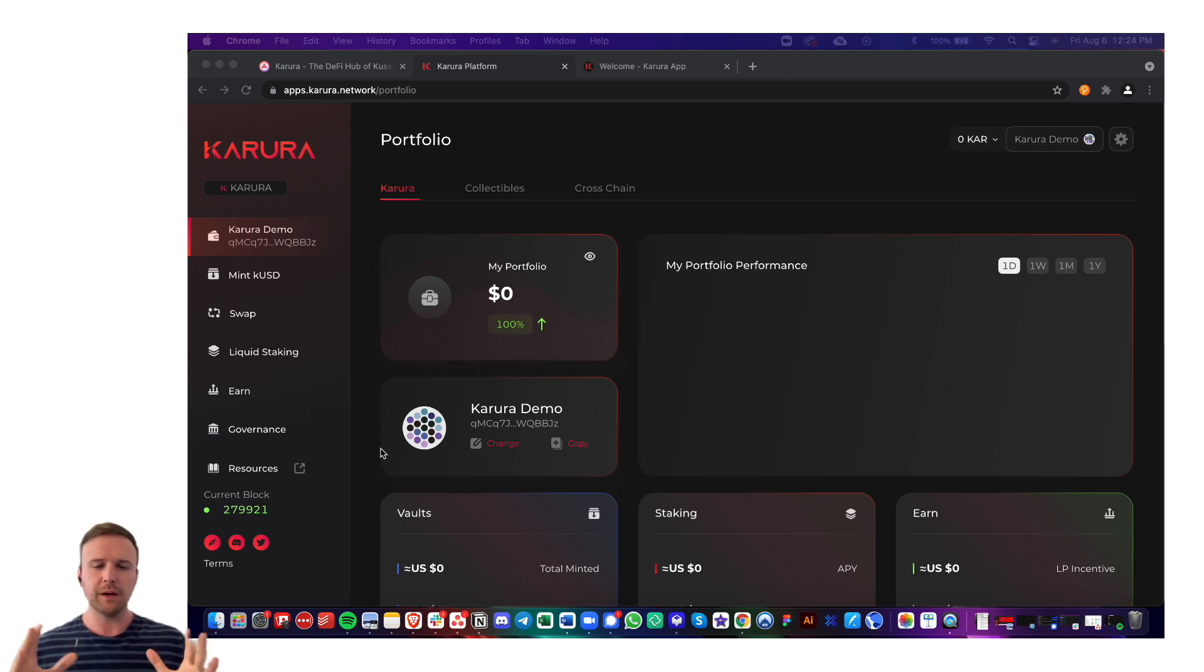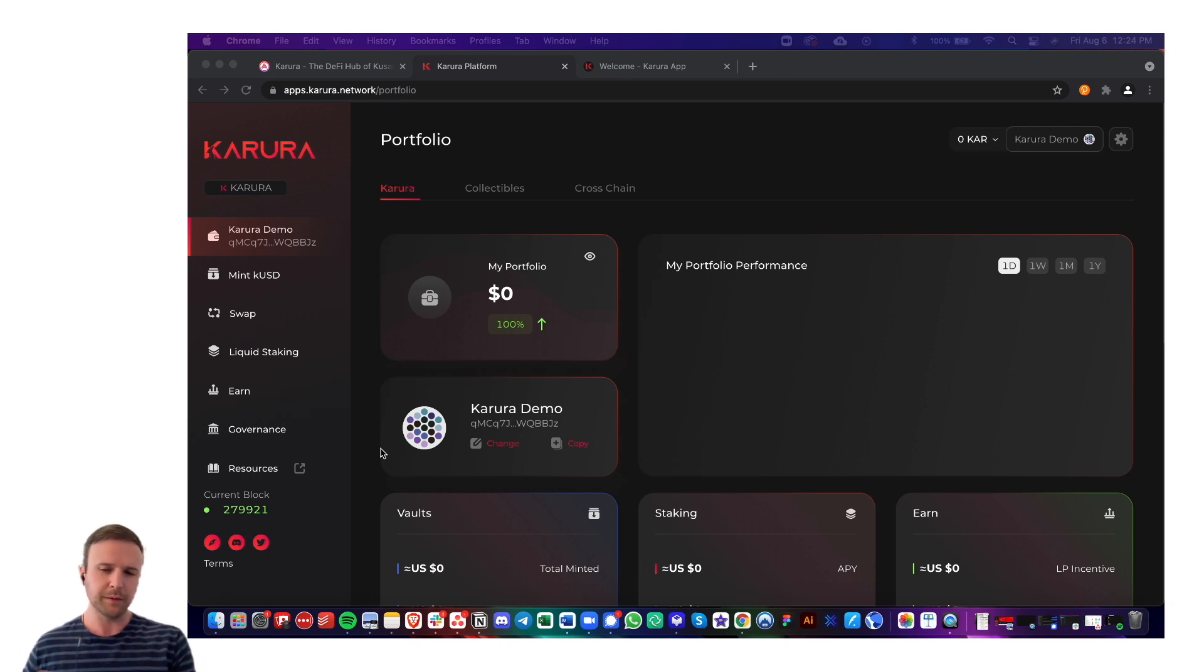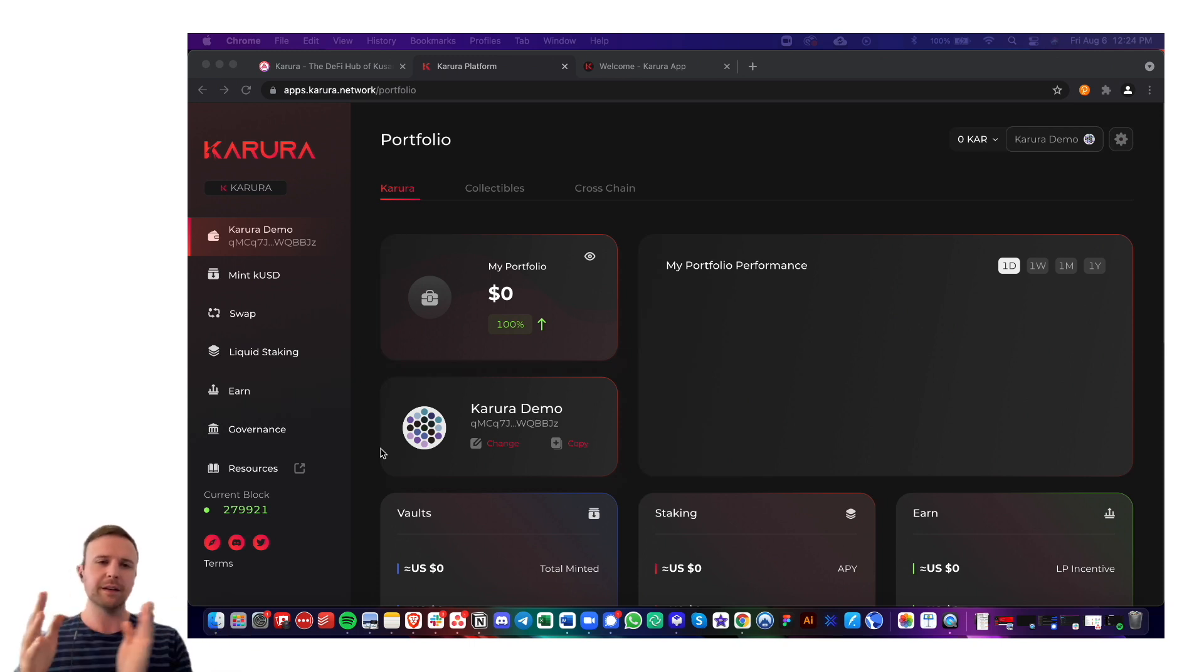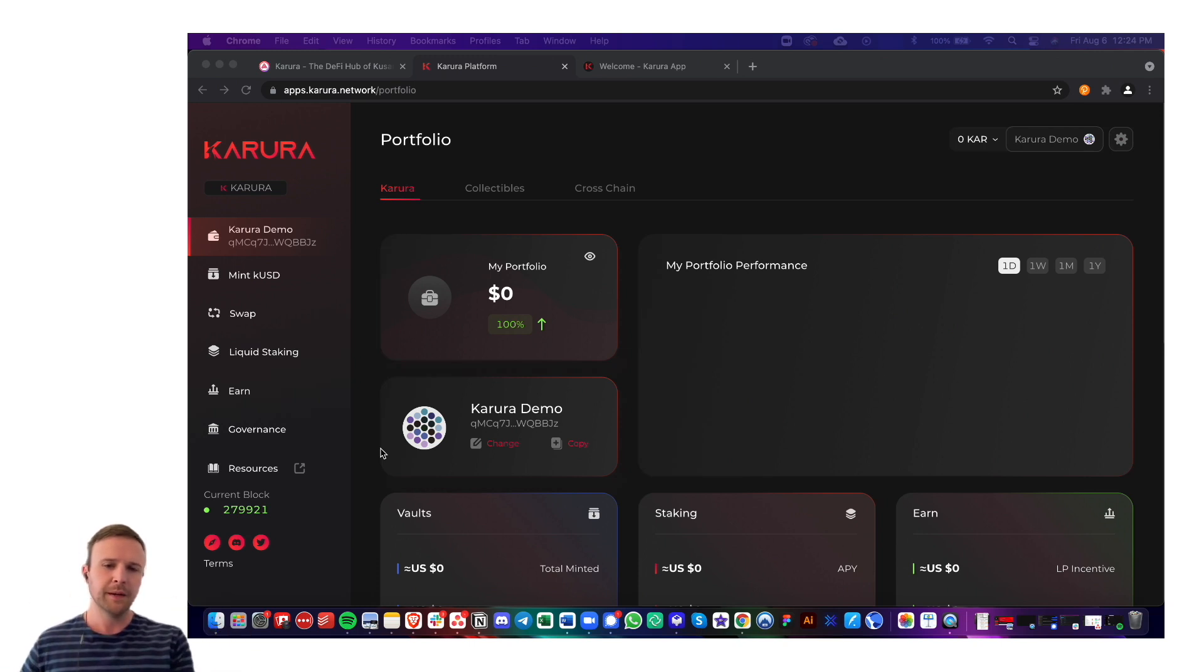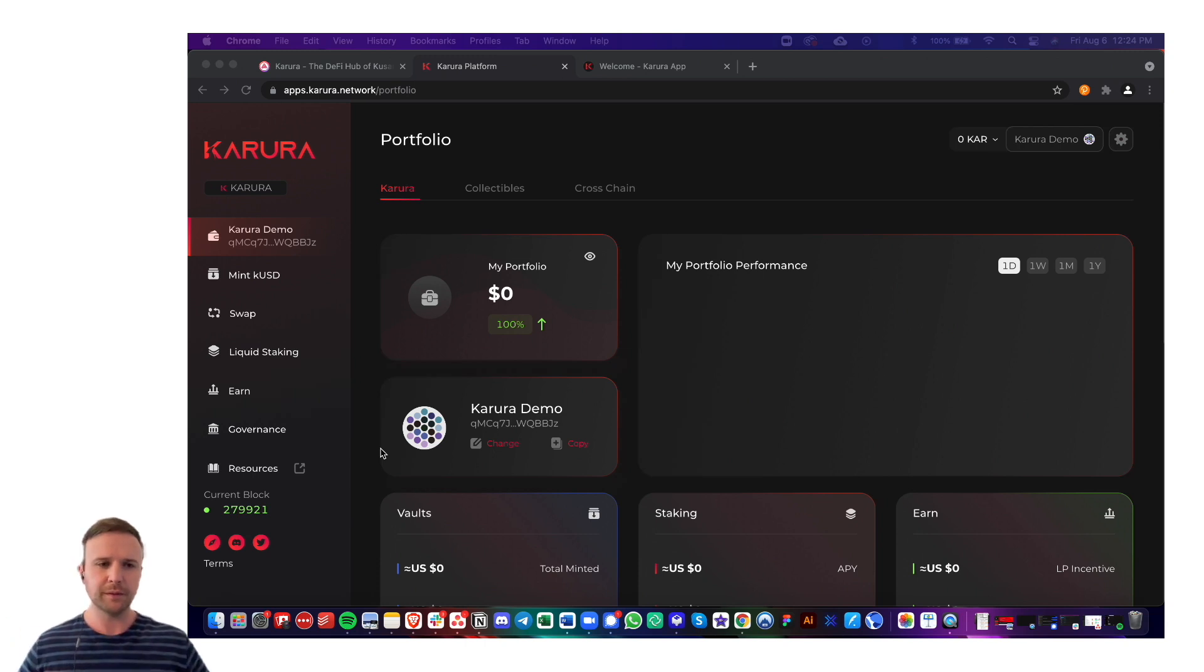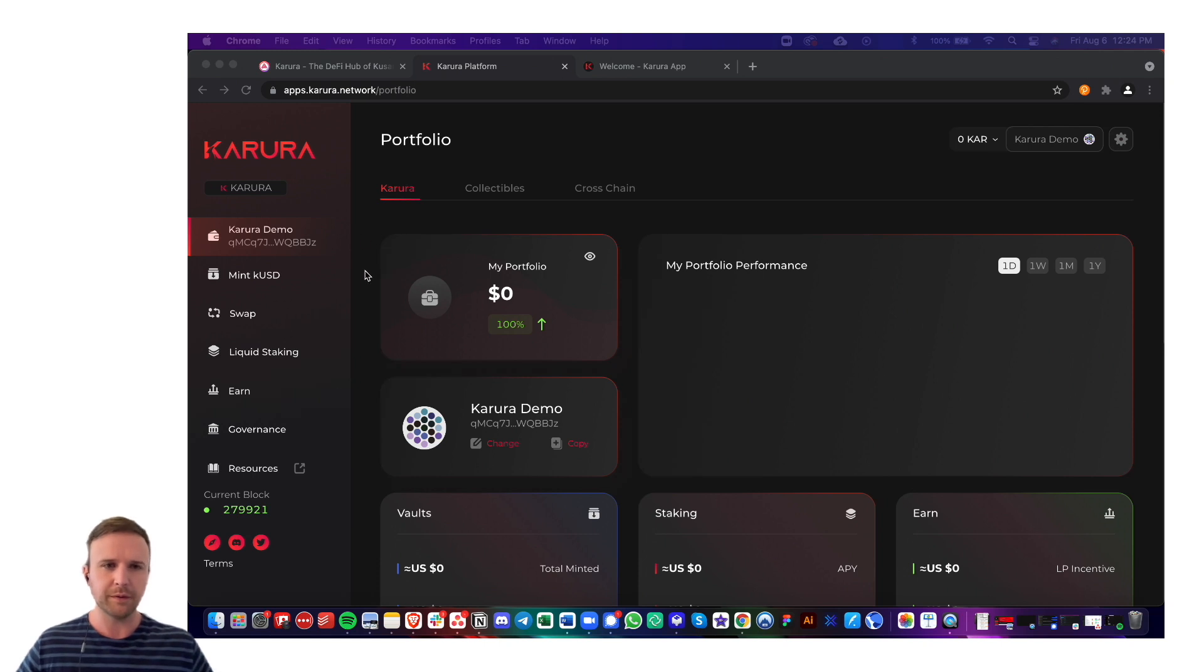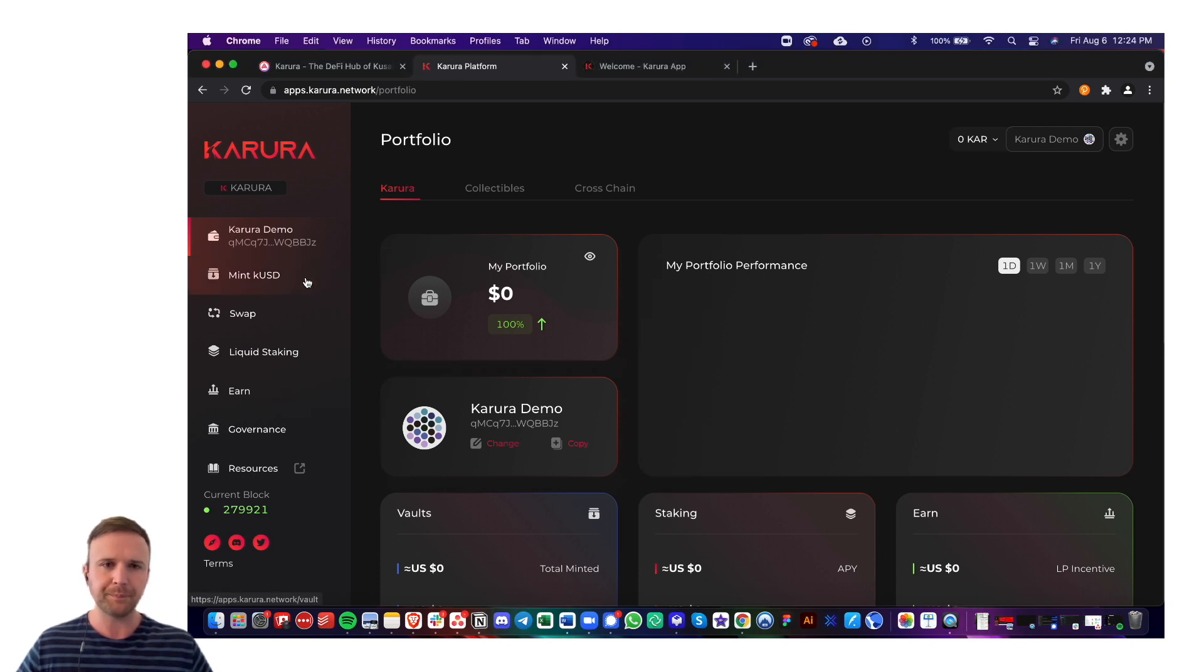It's kind of an all-in-one DeFi hub, unlike other DeFi platforms you may have seen before where you have to go to one website to do maybe borrowing and lending, another website to mint the stablecoin. Everything on Karura is all in one place, so you've got to take a little bit of time to learn your way around, but once you figure it out, it's pretty easy.